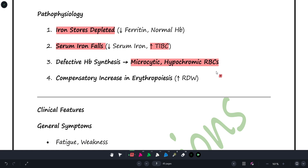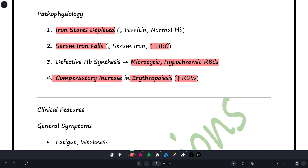As these abnormal cells enter the blood, the body compensates by increasing erythropoiesis. Just like if a person previously carried 10 kg but now can only carry 2 kg, you'd need to hire more people — the body does the same by producing more RBCs. This leads to a compensatory increase in erythropoiesis. So to summarize: ferritin decreases, serum iron decreases, and two things that increase in iron deficiency anemia are TIBC and RDW (red cell distribution width).